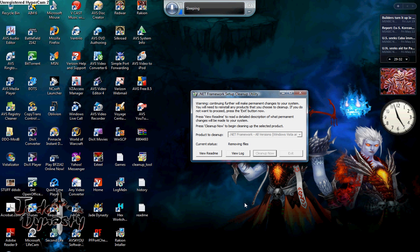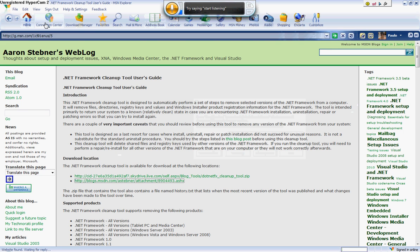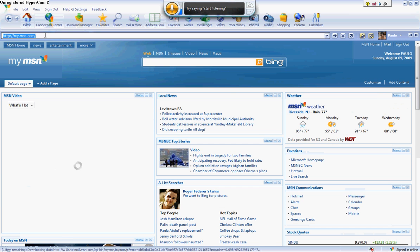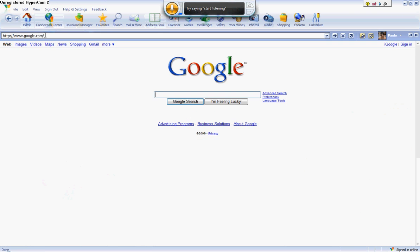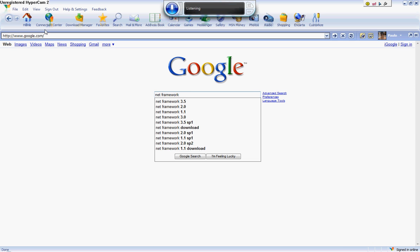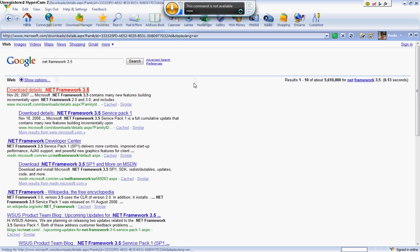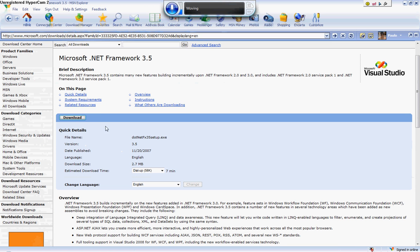It's removing the files right now. Then you go to Google and search up .NET Framework 3.5, download details, download.